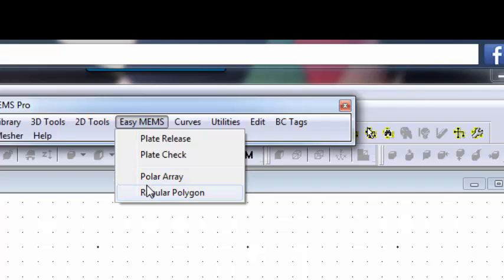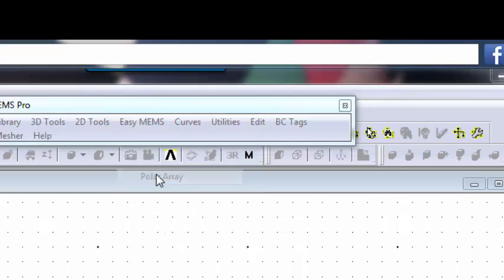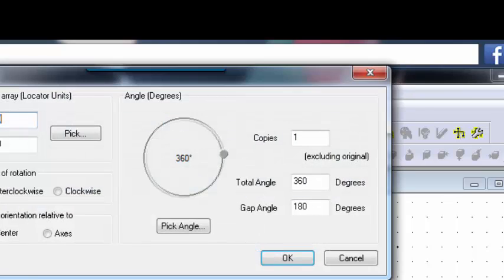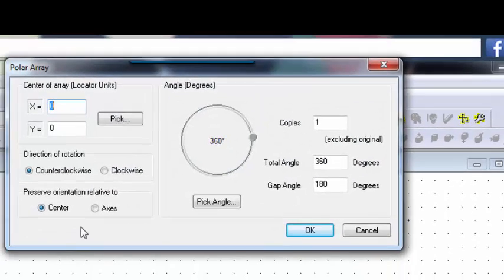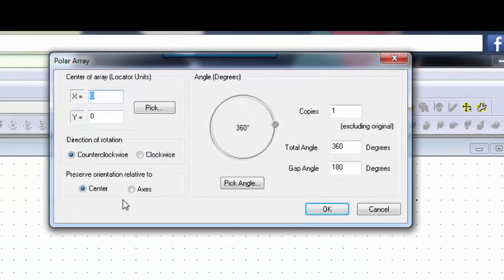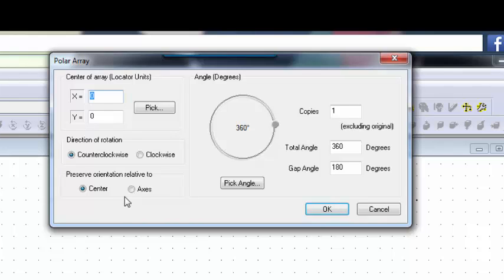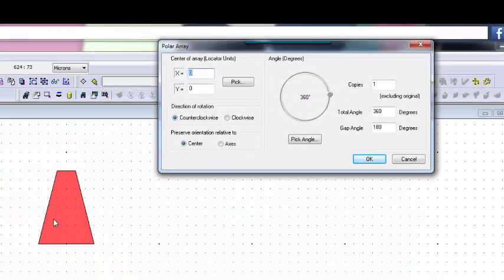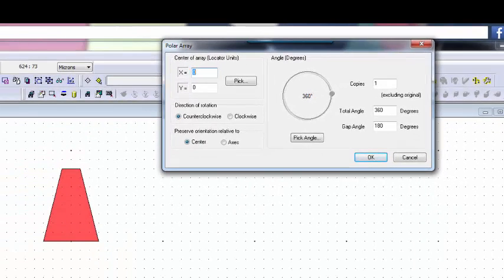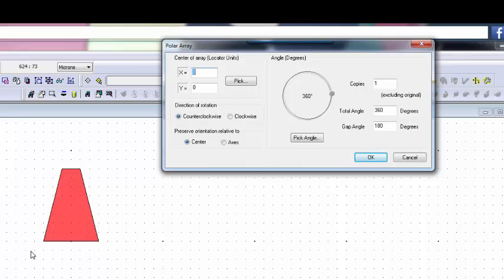So I did a little math beforehand. I determined I have a 12 micron pitch. If I have a 12 micron pitch and I'm going to have 30 gear teeth, that means 30 times 12 is 360 microns - that's the circumference of the circle. So there'll be 30 of these teeth in a 360 degree circle.